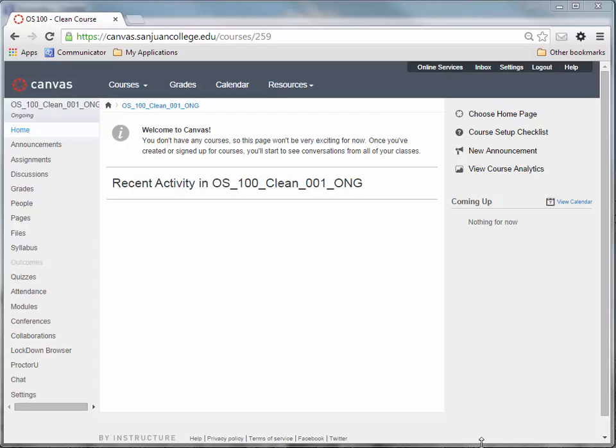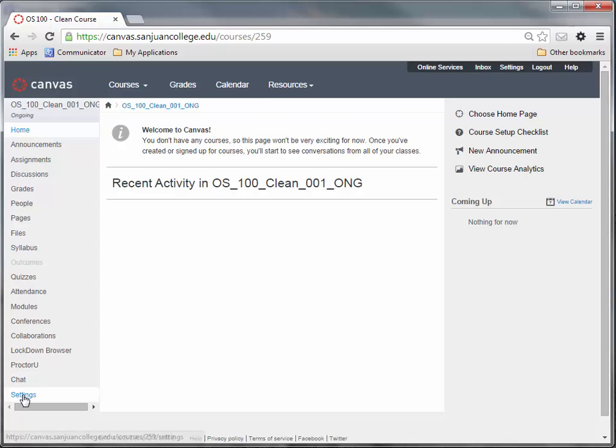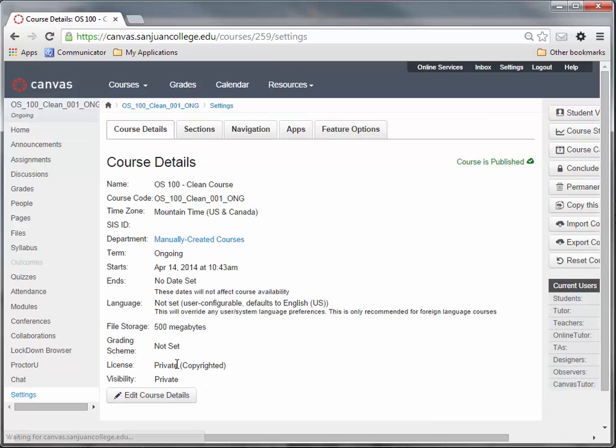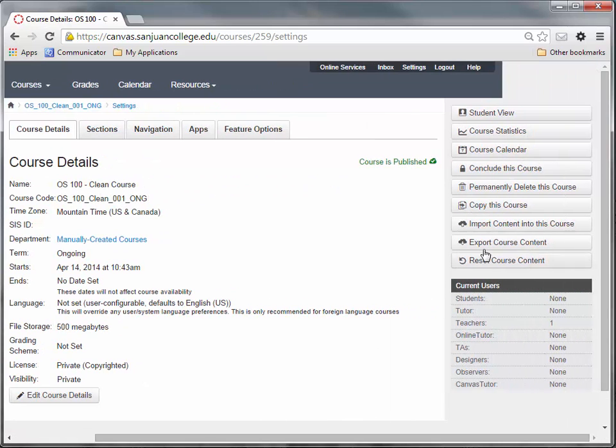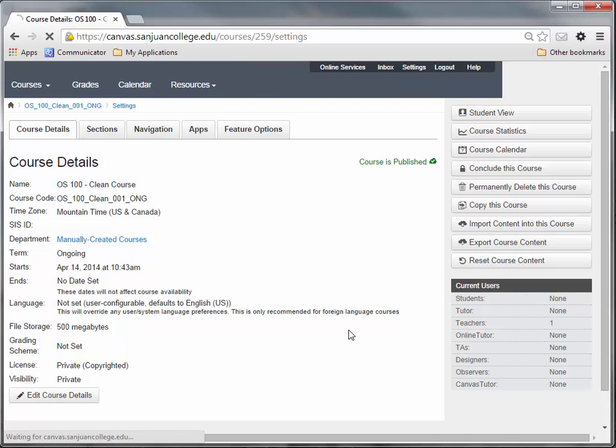This is a quick tutorial on how to print a Canvas exam using the tool Respondus. The first thing you want to do is go into the course of the exam you want to print. You're going to click on settings. On the right-hand side you'll click on export course content.